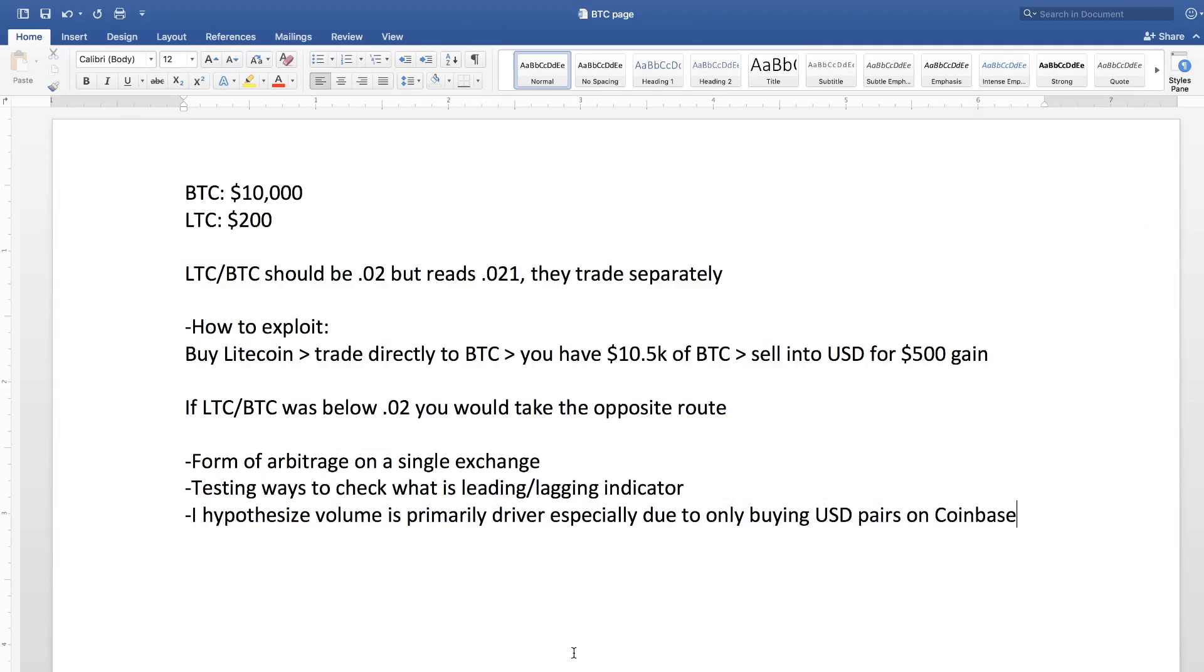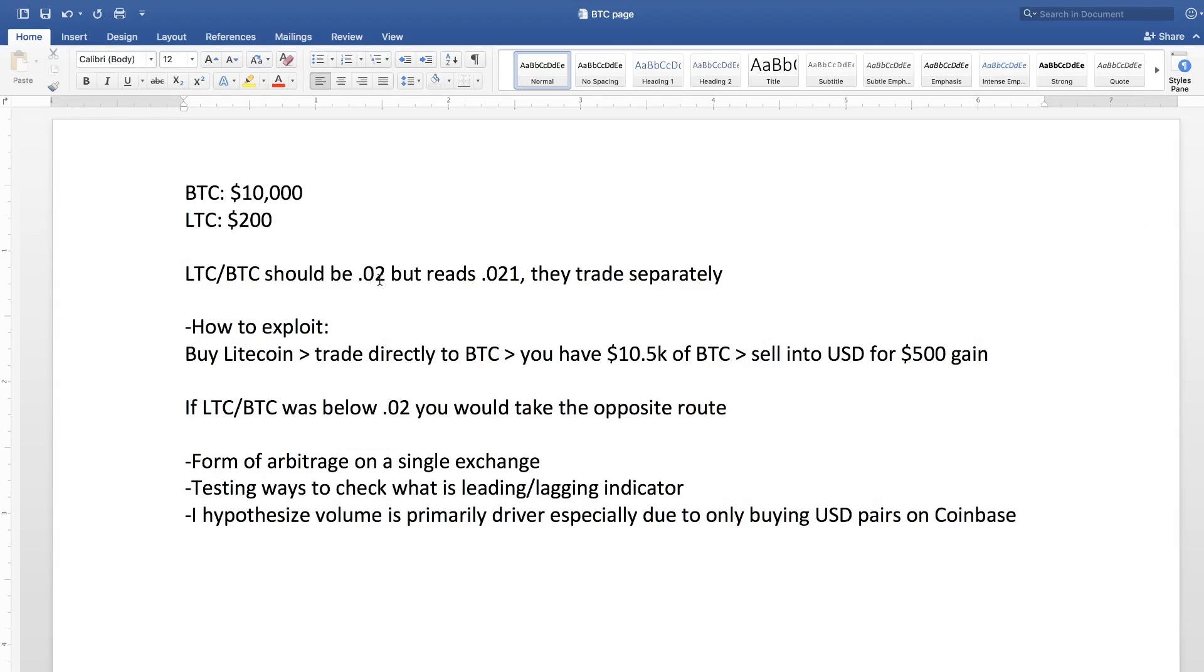I'm still looking at if I want to use limit orders versus market orders just because limit orders are free on GDAX. So that's something that I'm going to be taking into consideration. And also you could obviously go the opposite way as well and make a profit if this Litecoin Bitcoin pair was below 0.02.